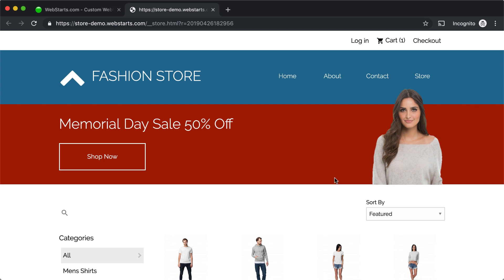Hi, it's Adam from Web Starts, and in this video I'm going to show you how you can add a banner to your website or online store.